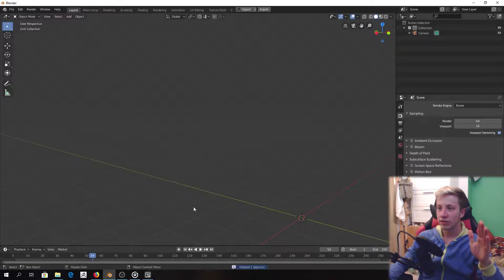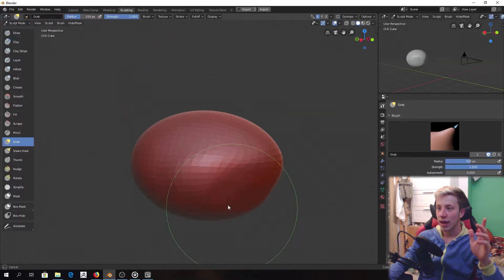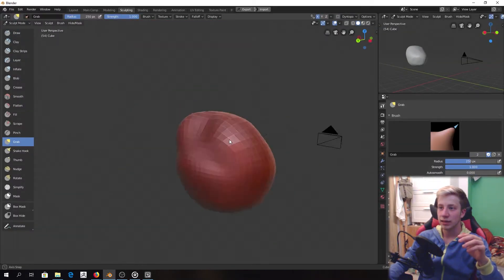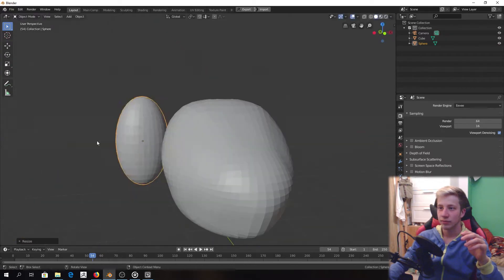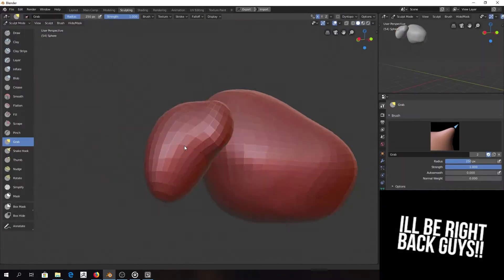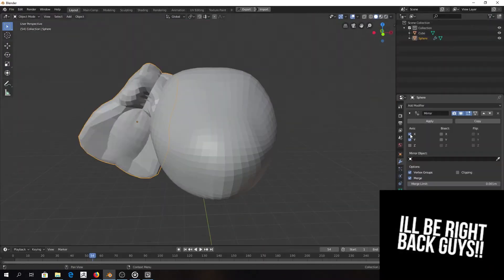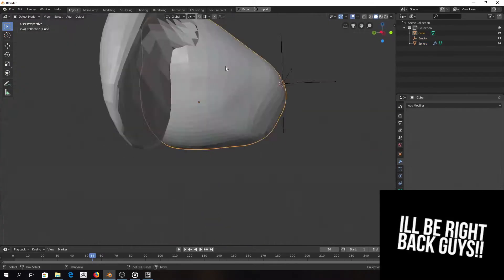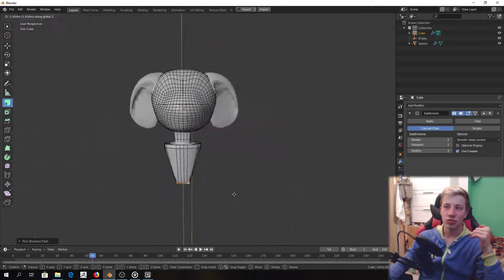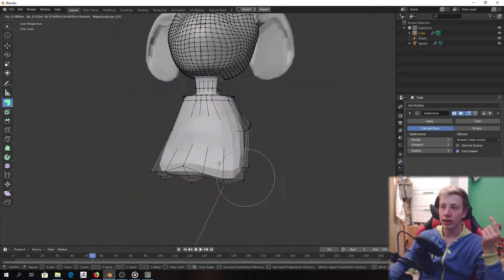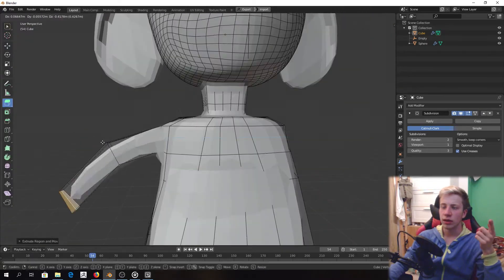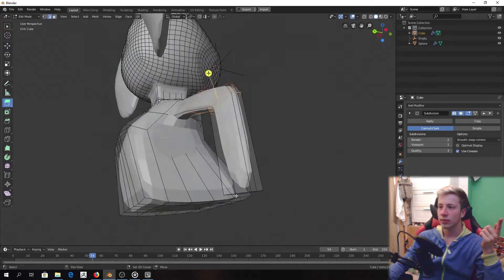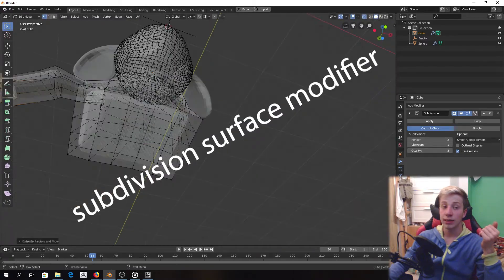So then I started just with creating a sphere and get basic shapes done. For start I was using just polygonal modeling with not that high resolution and basic subdivide modifier.